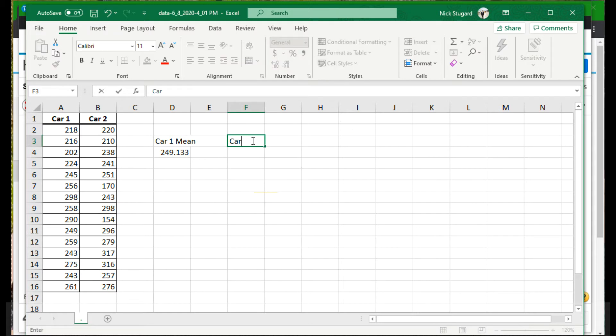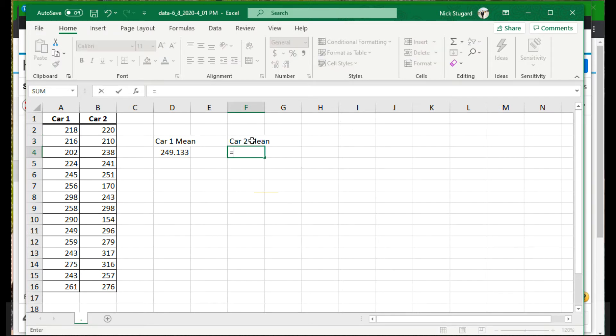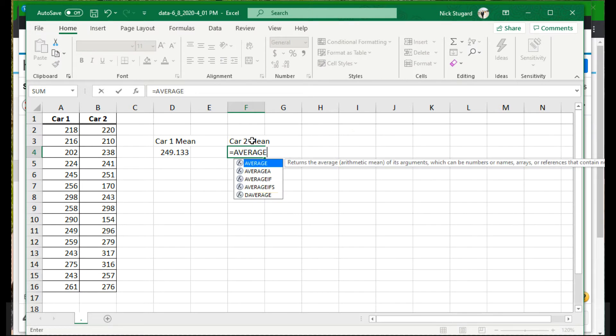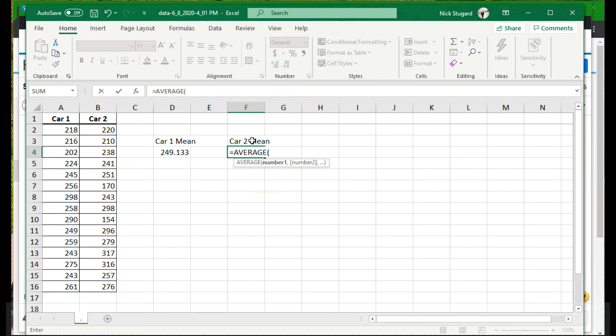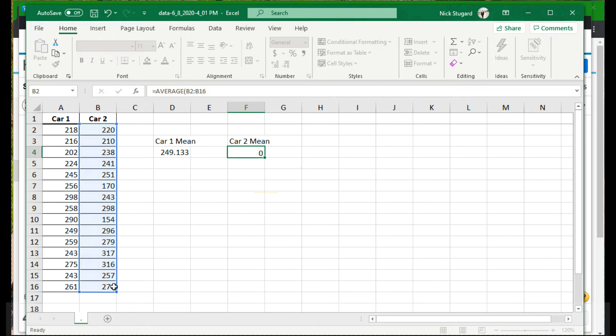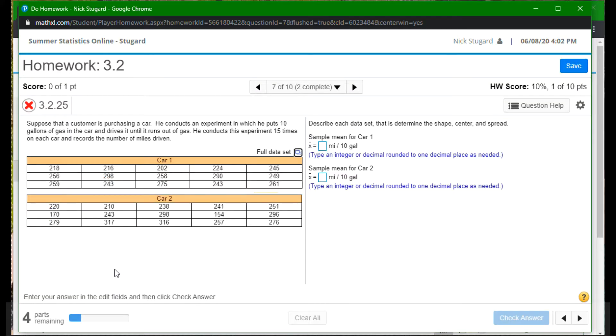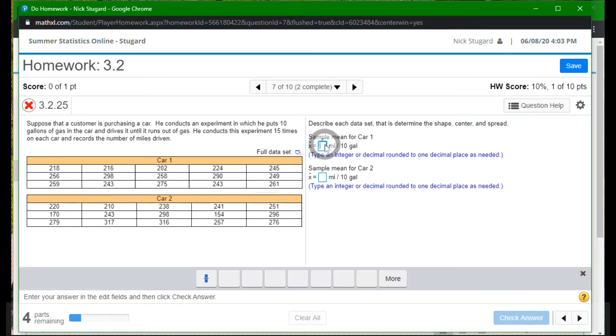I need to do it for both cars. So car two, the mean equals average. And again, select all the data, press enter. Well, there's the mean, 249.1 and 251.1. And I believe it wants us to round to one decimal place. Let's see. Yes, rounded to one decimal place as needed.